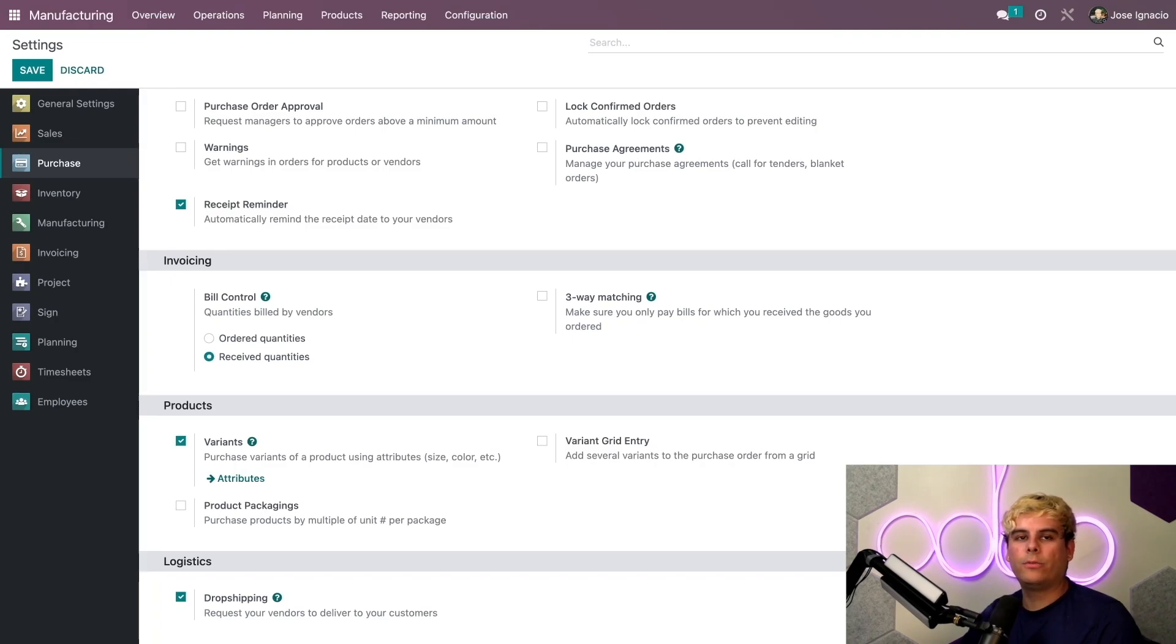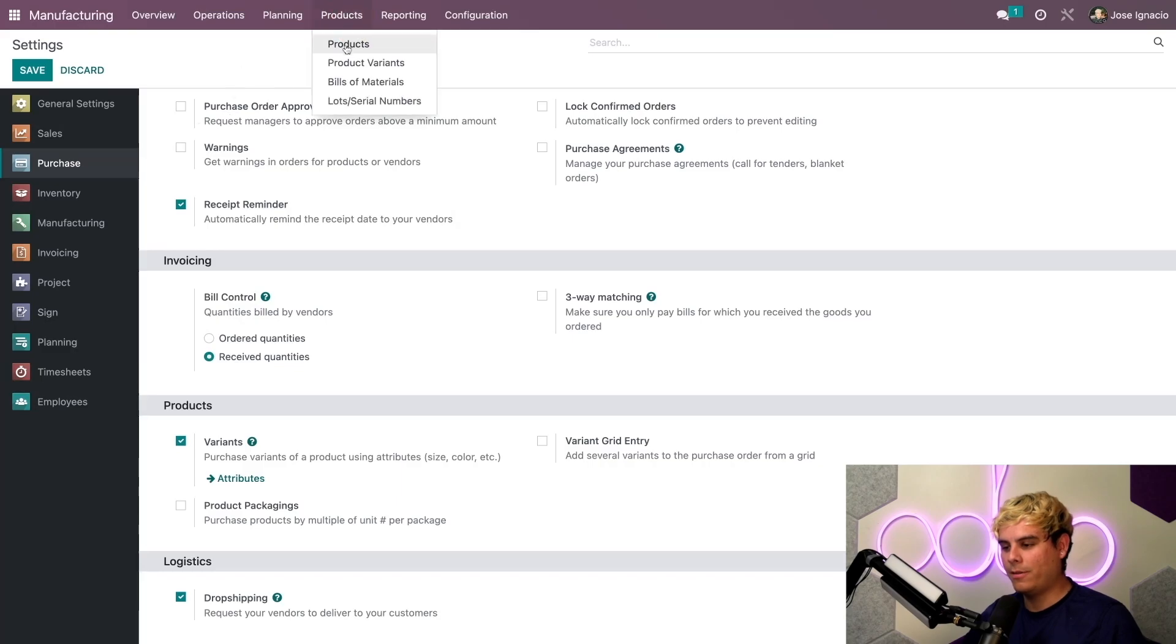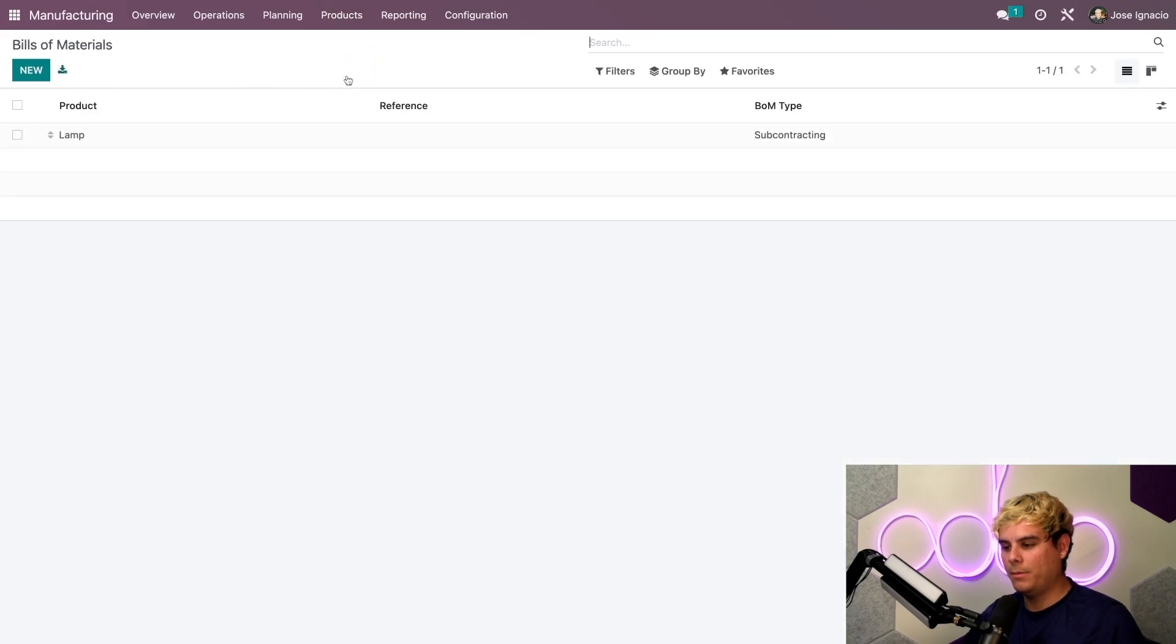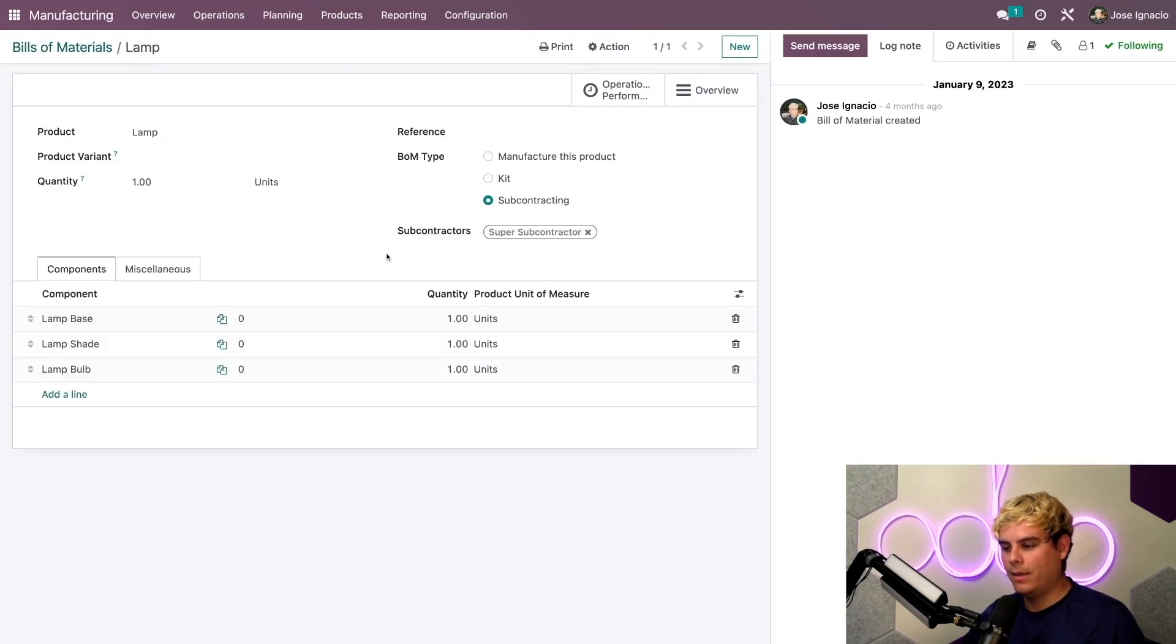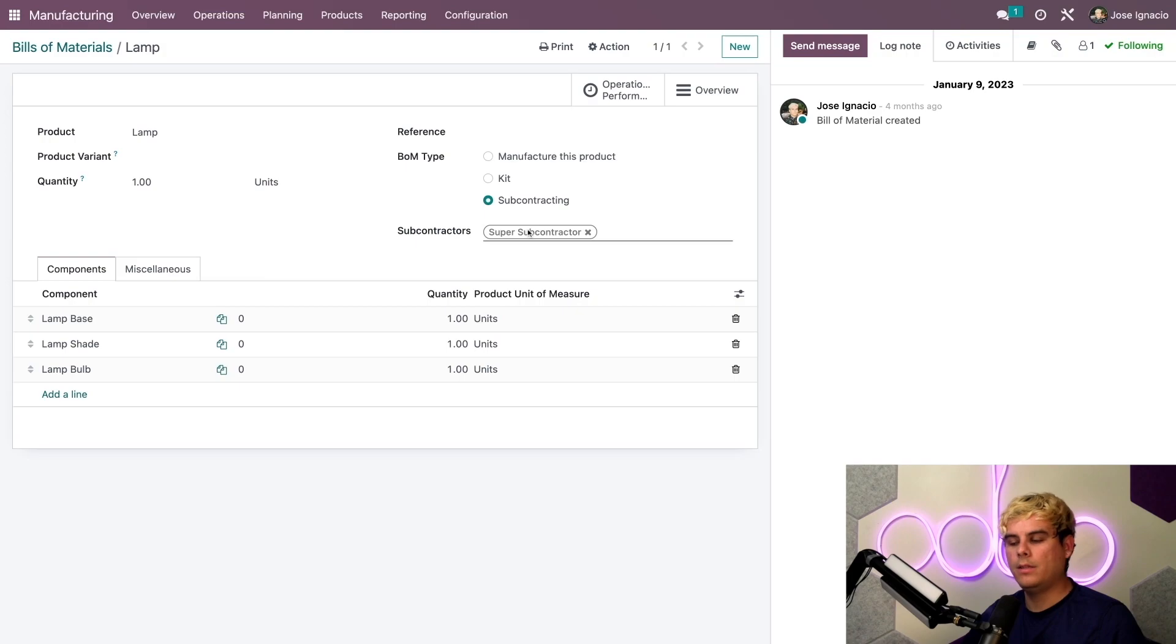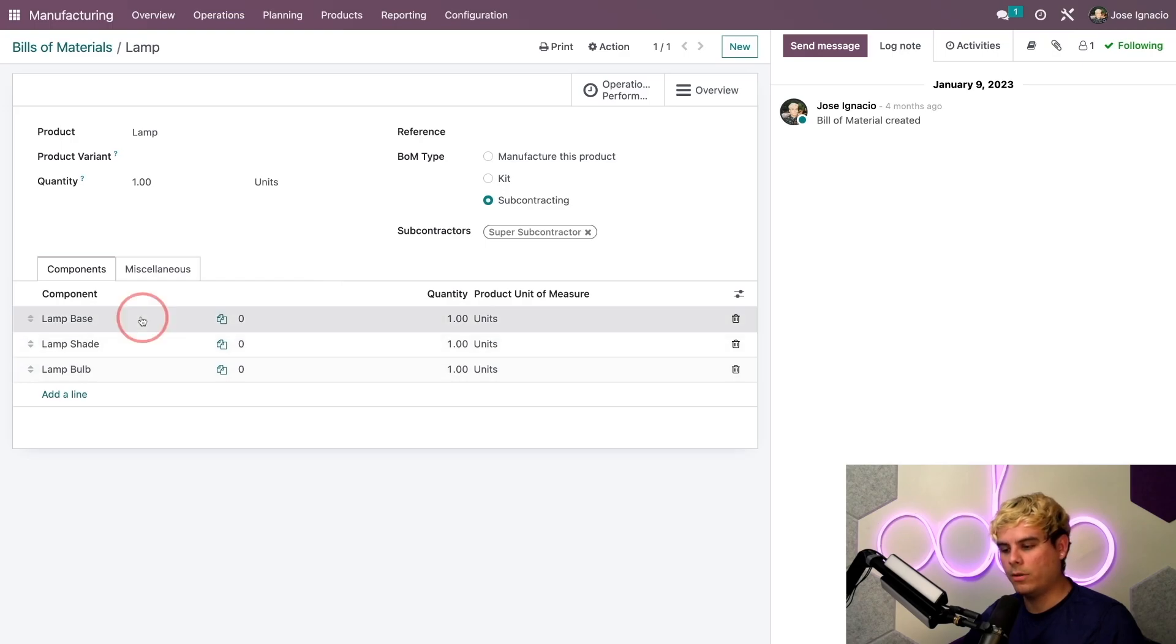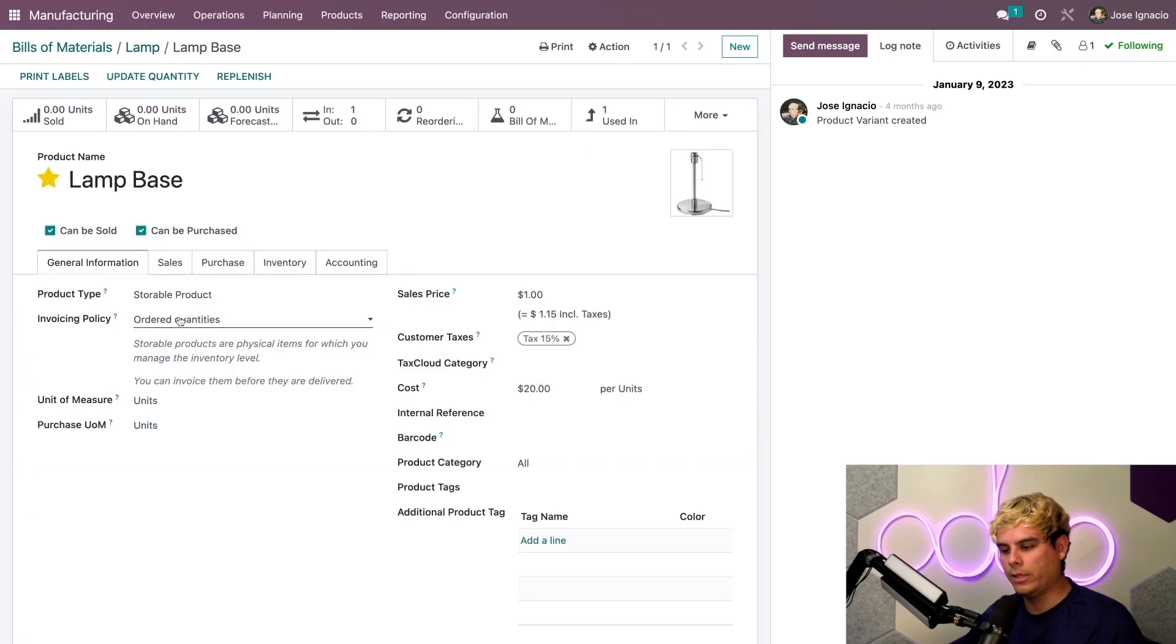Now let's go to the bill of materials for our example product, the Stealthywood lamp. We're going to go to products, bill of materials, Stealthywood lamp. We need to check a few things. First make sure that the BOM type is set to subcontracting and that we have at least one subcontractor listed. Next we need to ensure that our components are set up properly, so we're going to select one of them to check it out.